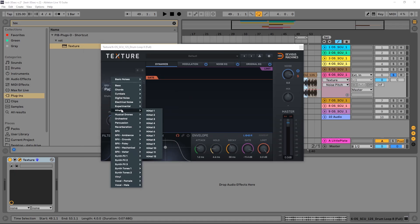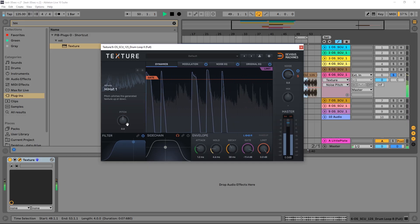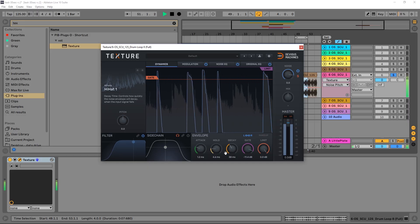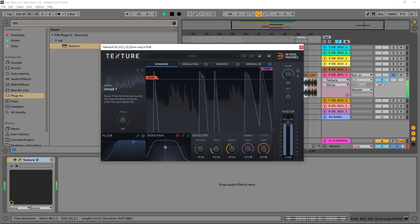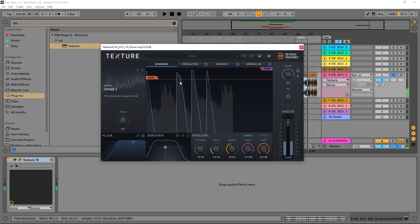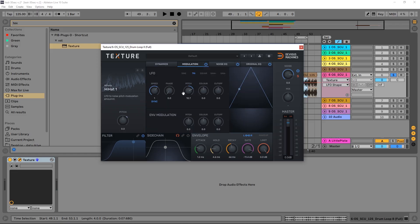Let's check out hi-hats. You can see how it's just adding hi-hats to the harder-hitting drums inside of this loop — it's a perfect example of what Texture is really good at.